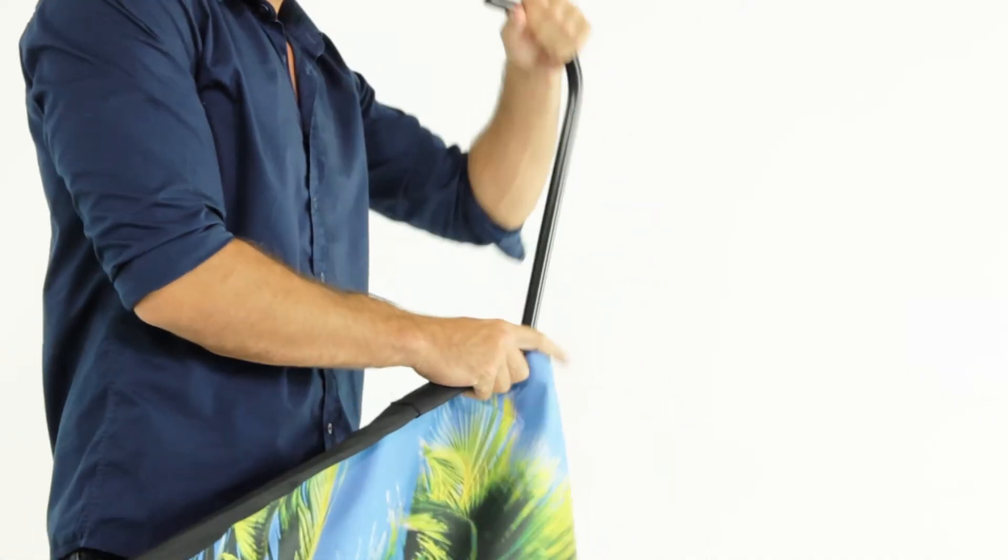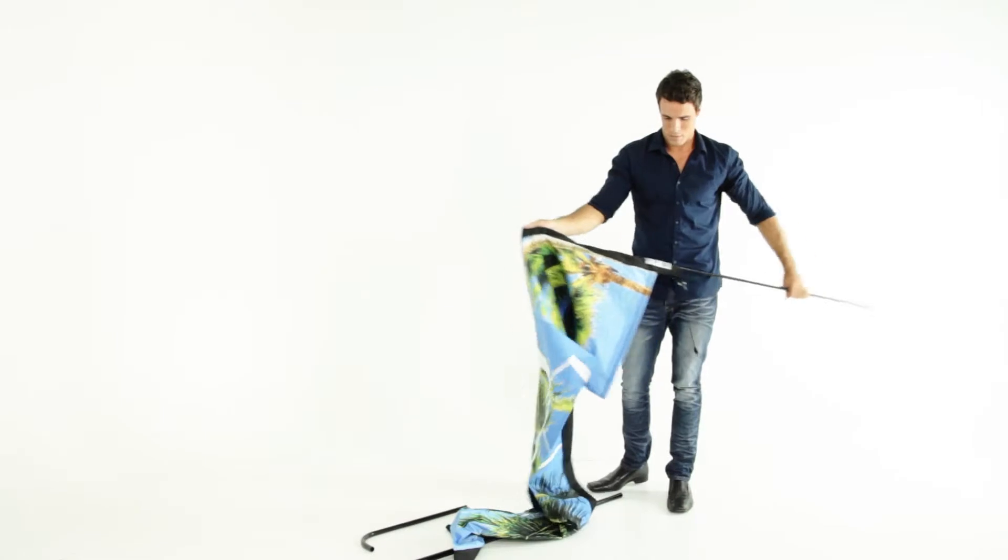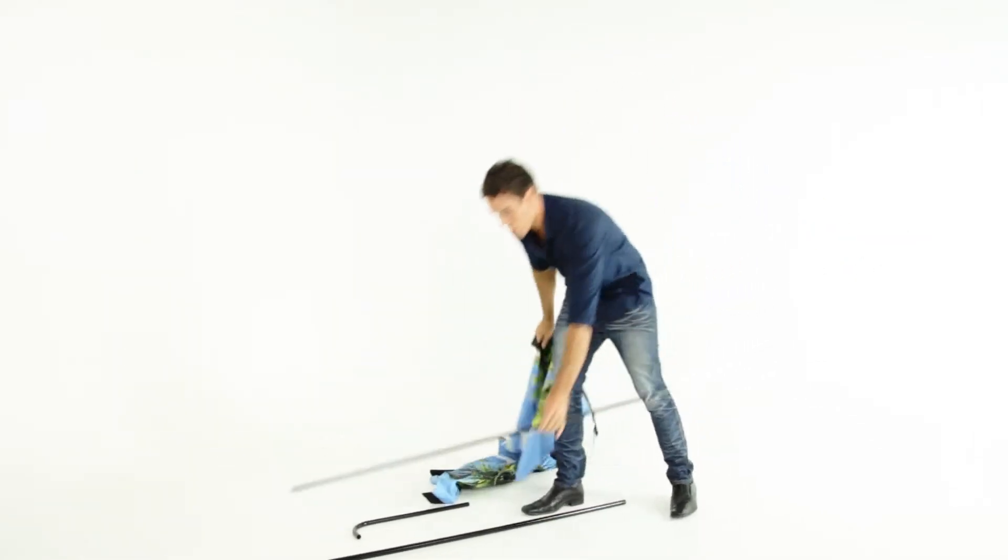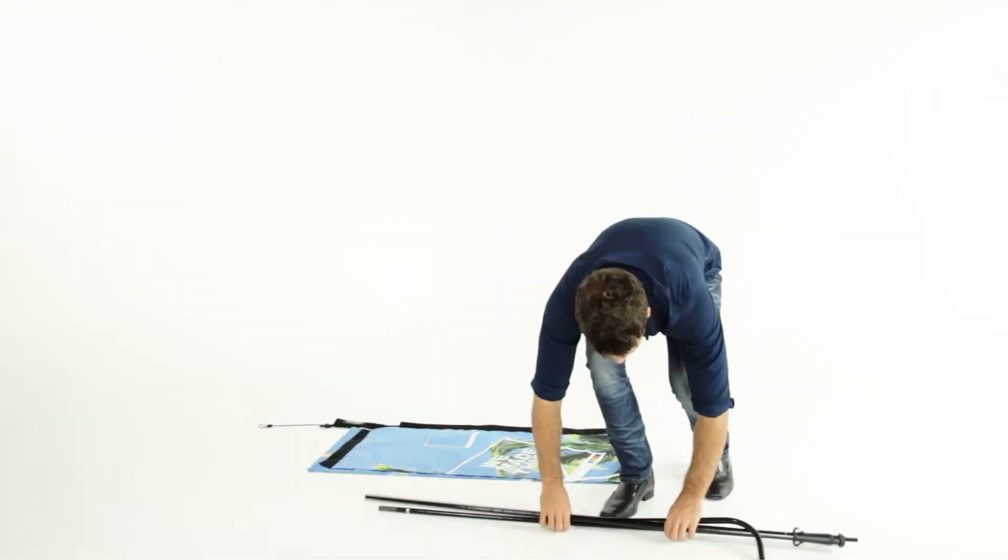Remove the elbow from the short sleeve of the banner. Remove the rods from the fabric sleeve.